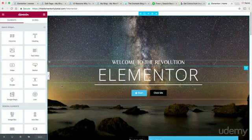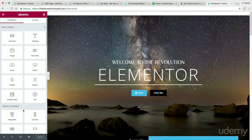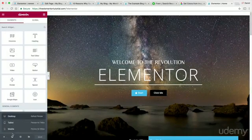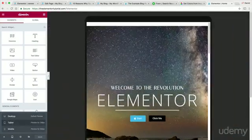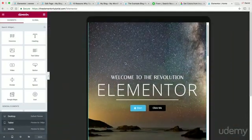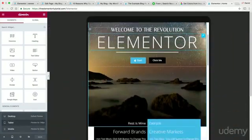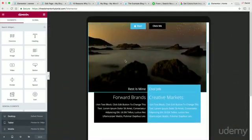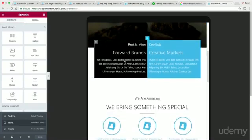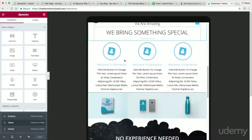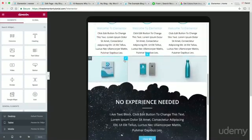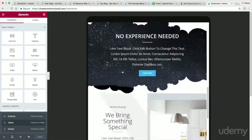We have this section right here. To see how it looks on mobile, you'll want to click this computer icon right here and go to Tablet. Go ahead and scroll down. If everything looks good to your website, feel free to leave it. If it doesn't, then go ahead and change it.